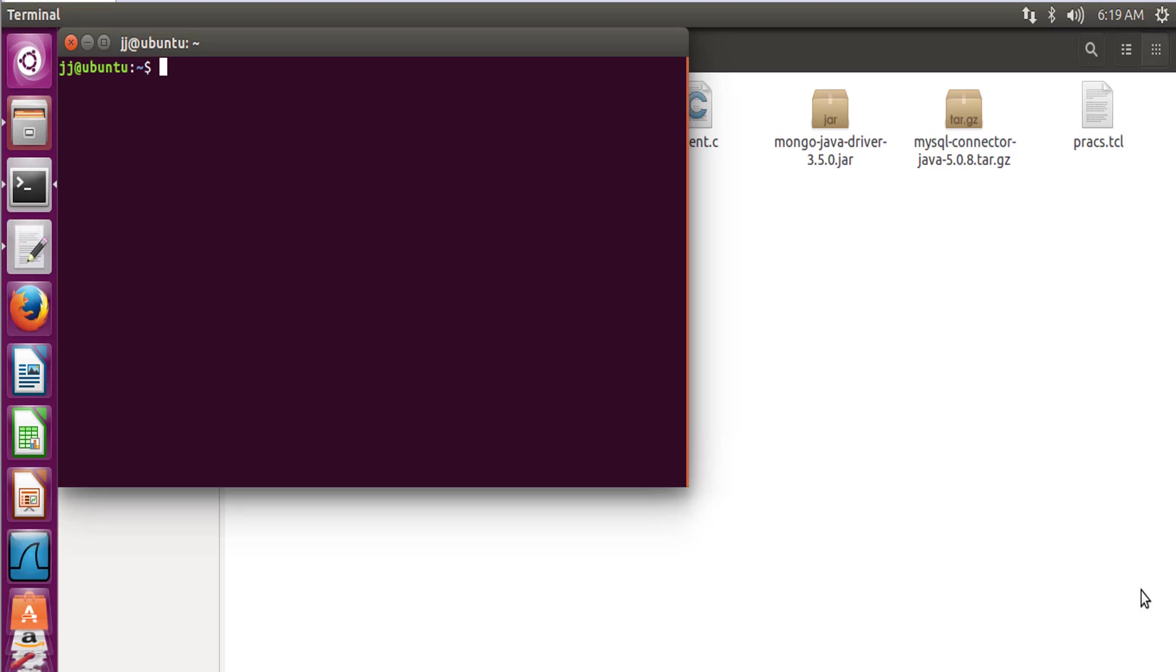Welcome. Today we will be learning RIP, which is the Routing Information Protocol, and we will be learning how to configure it using Cisco Packet Tracer. So open up your terminal and let's write the command to open Packet Tracer.